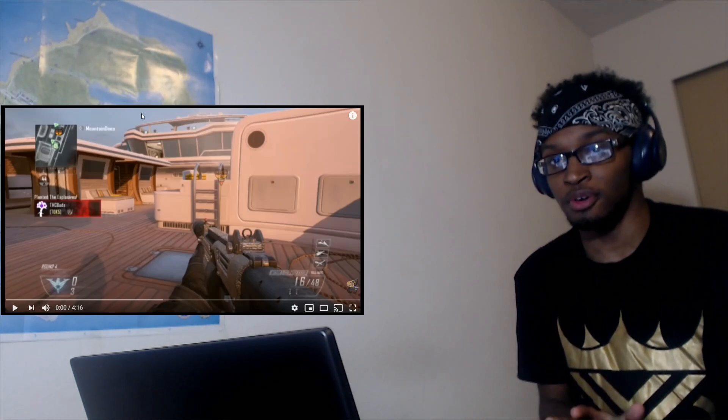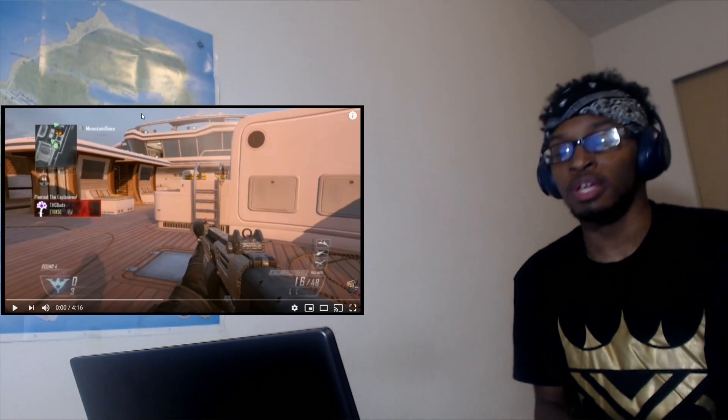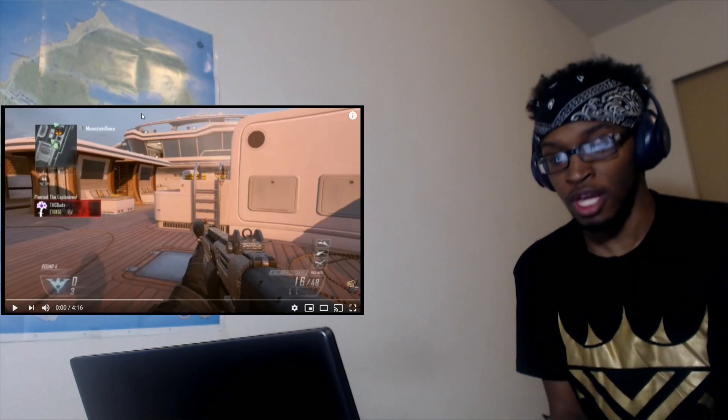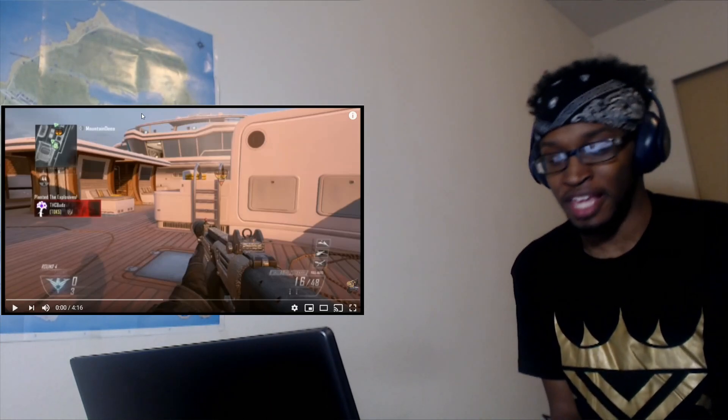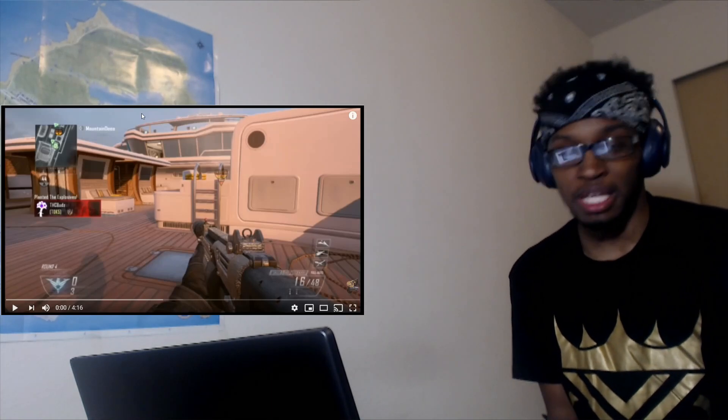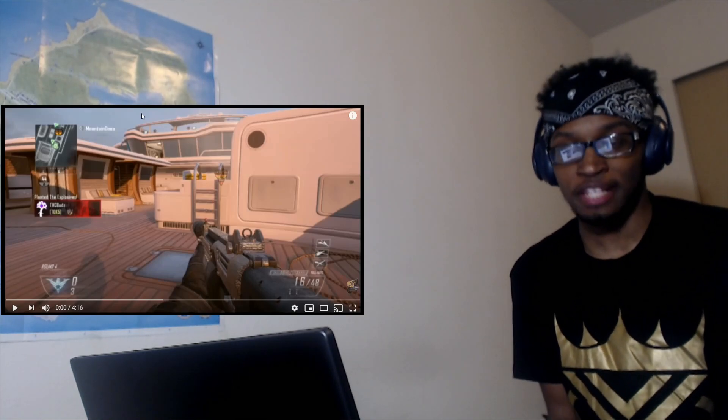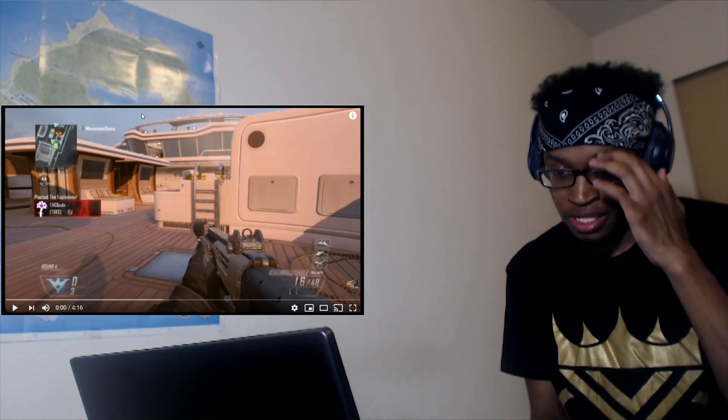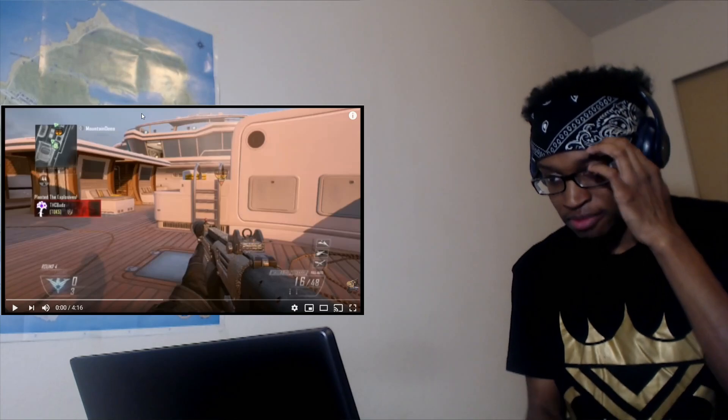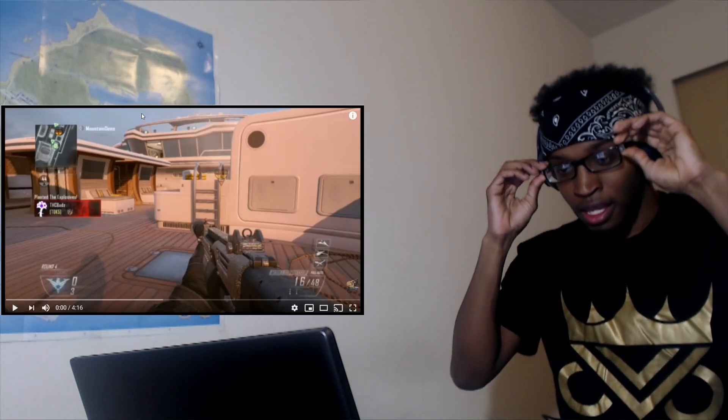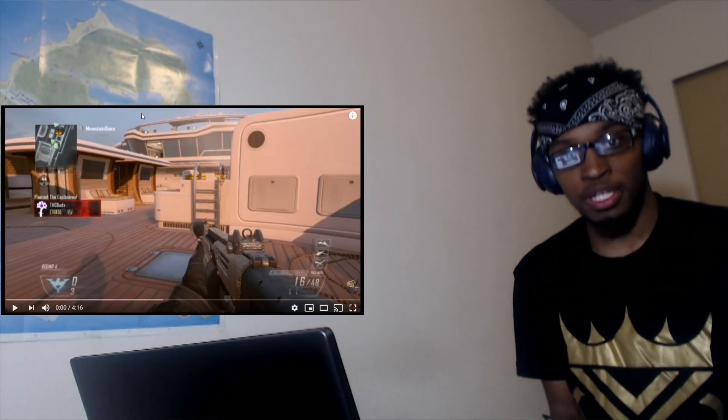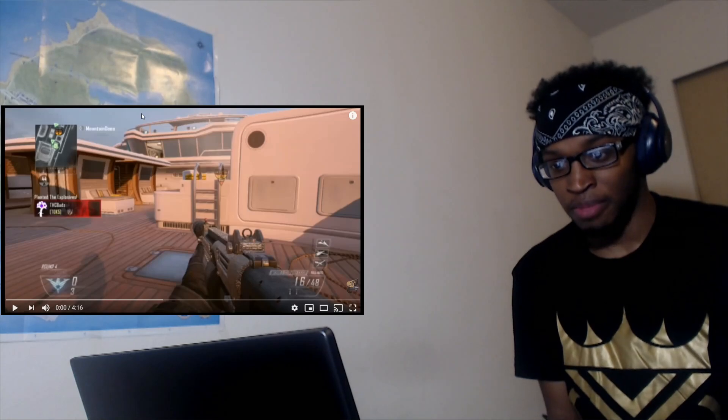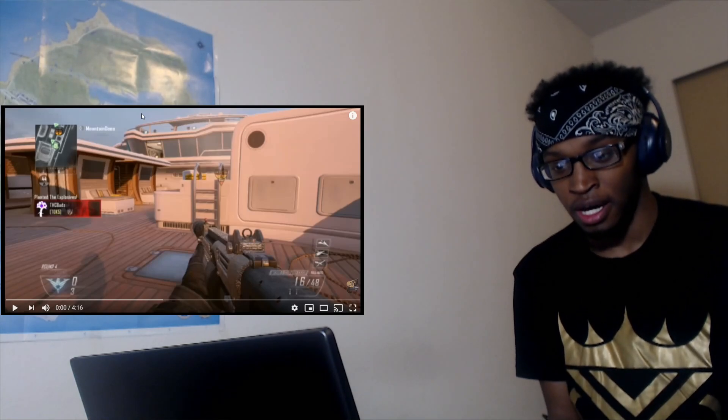But anyways, yeah I did react to a video but it overall messed up and I can't even upload it for you guys. So yeah, pretty upset by that.